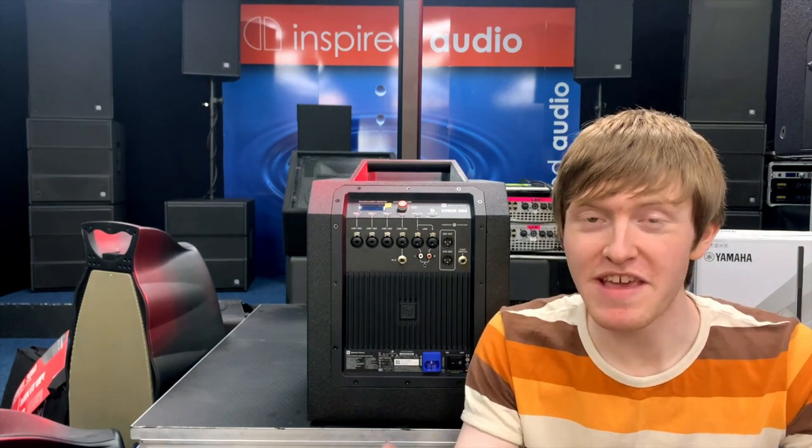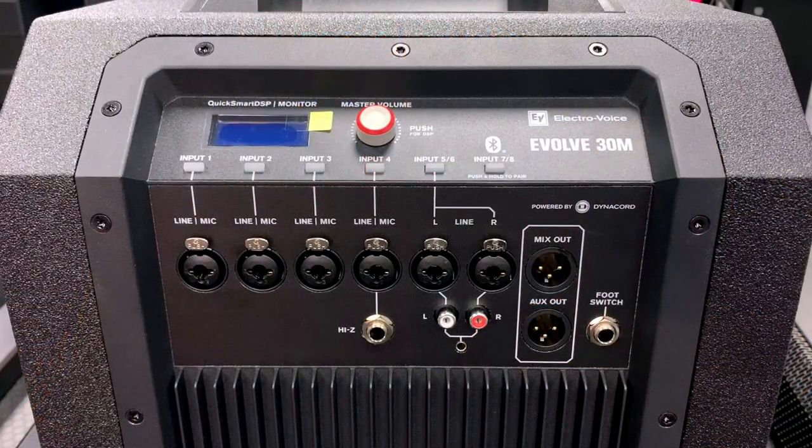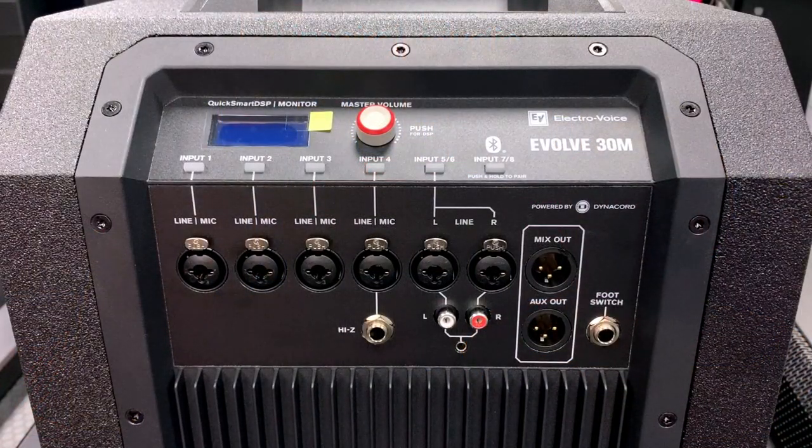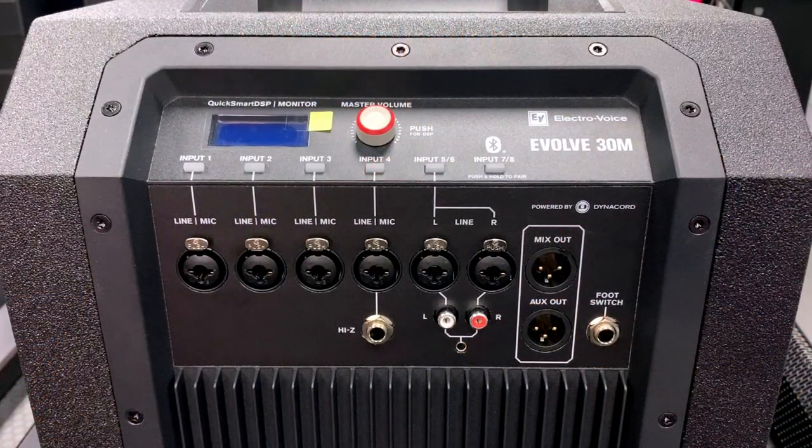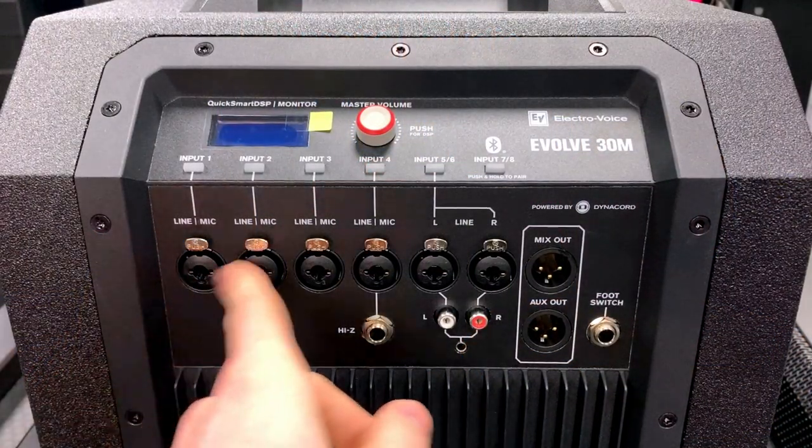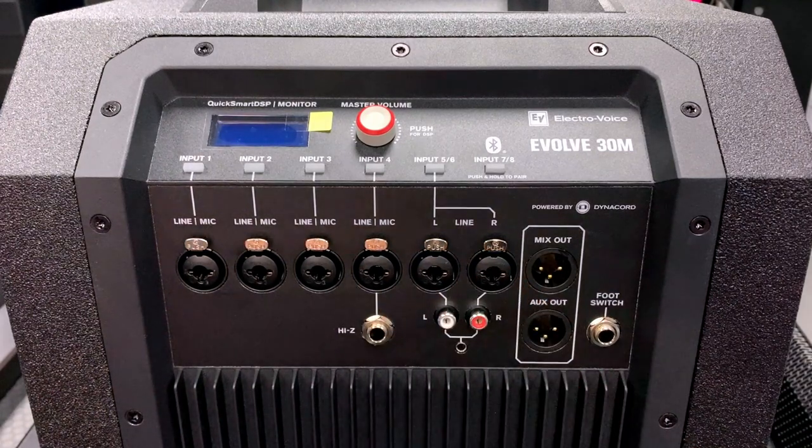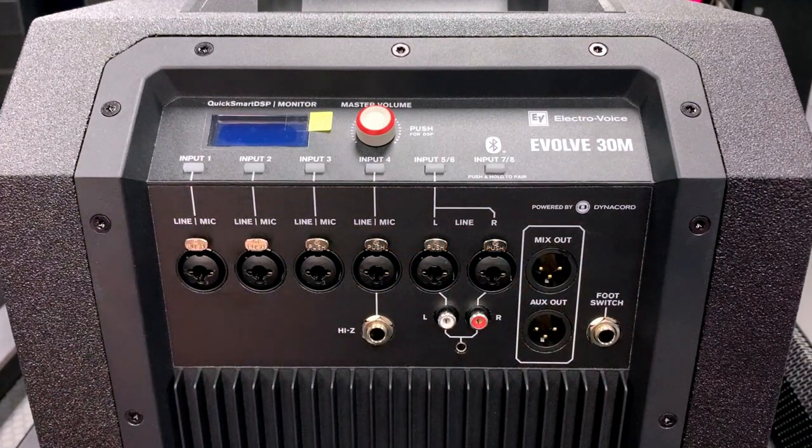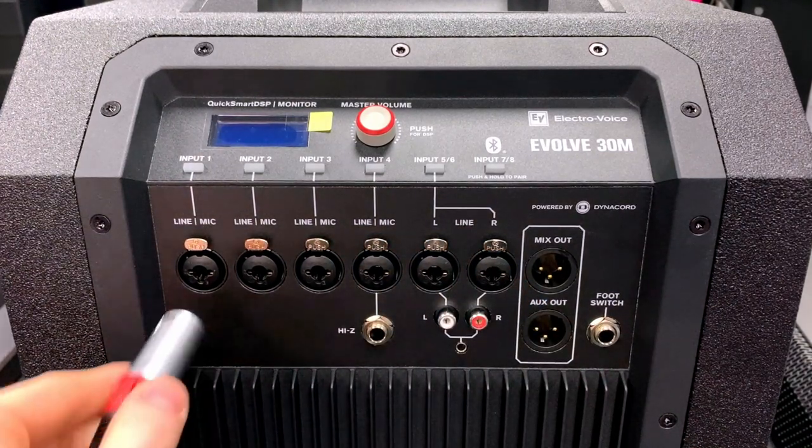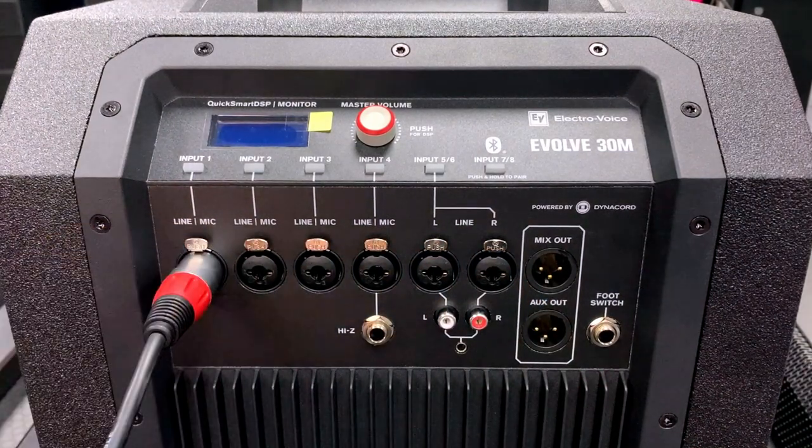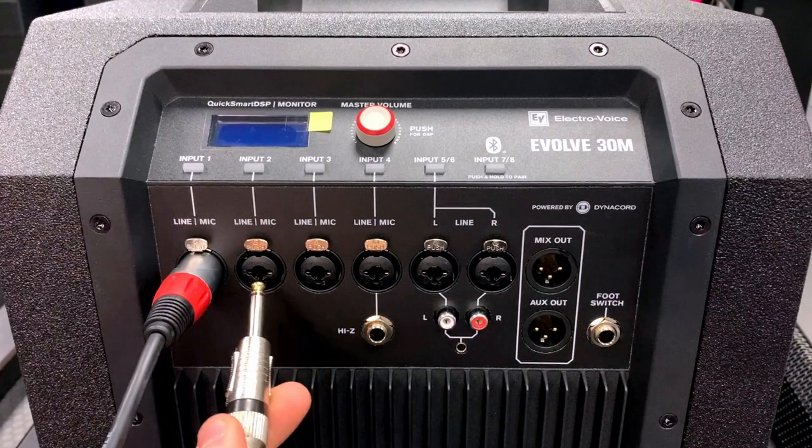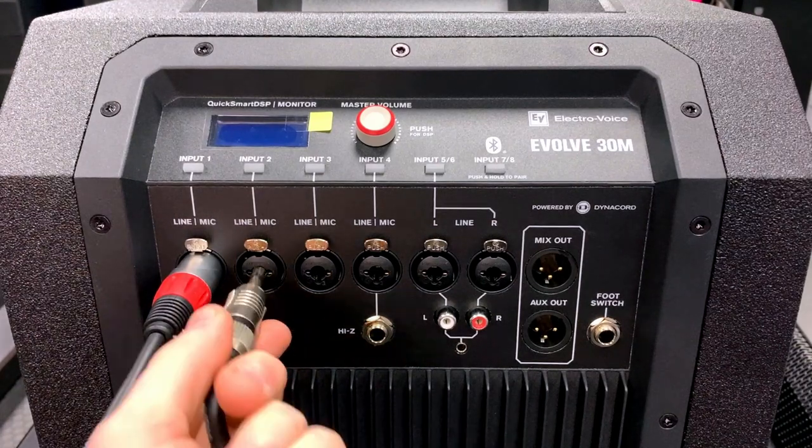On the back of the subwoofer we will find the onboard digital mixer, which is what the M stands for in Evolve 30M. Taking a closer look at the back, we will find these six combi jack inputs. These allow for either an XLR connection or a quarter inch jack connection.